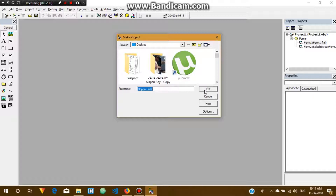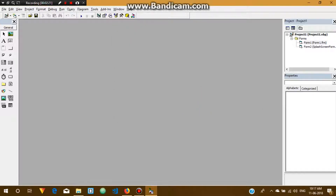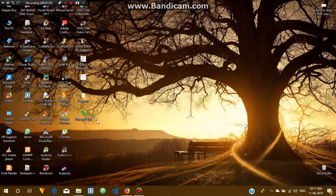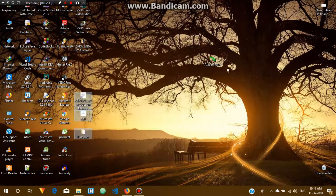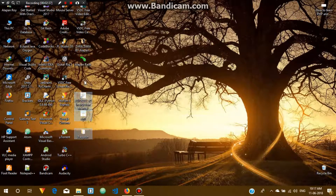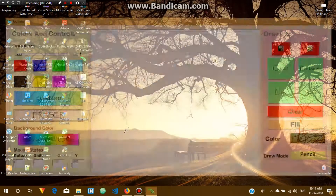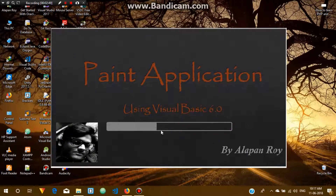The EXE file is now made. Let me close this and here you can see the icon. I'll open the paint application and here you can see the progress bar. This is not the standard progress bar component in Microsoft Visual Basic — this is a custom progress bar made by me.